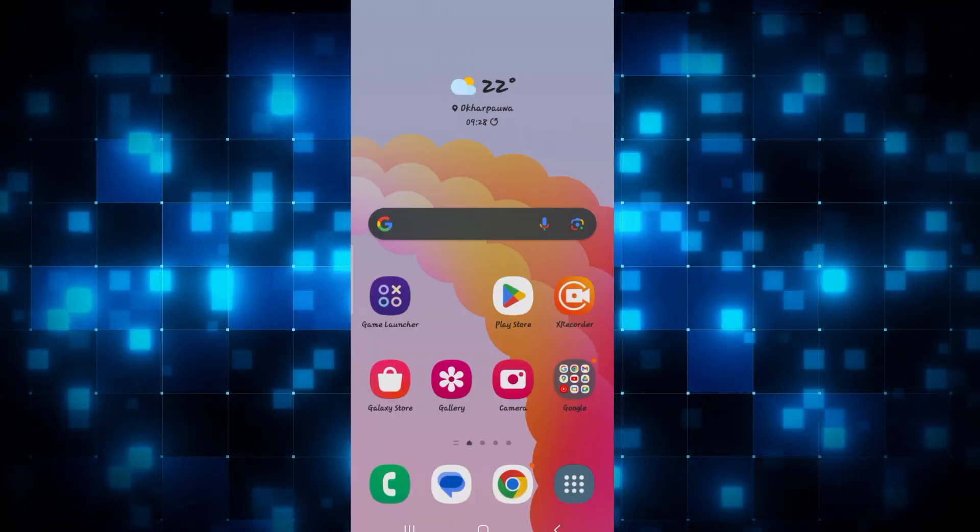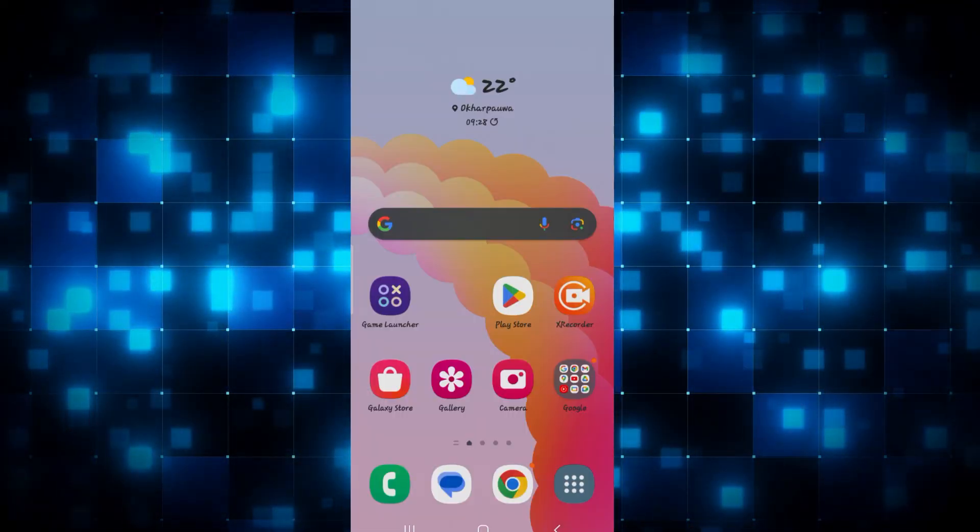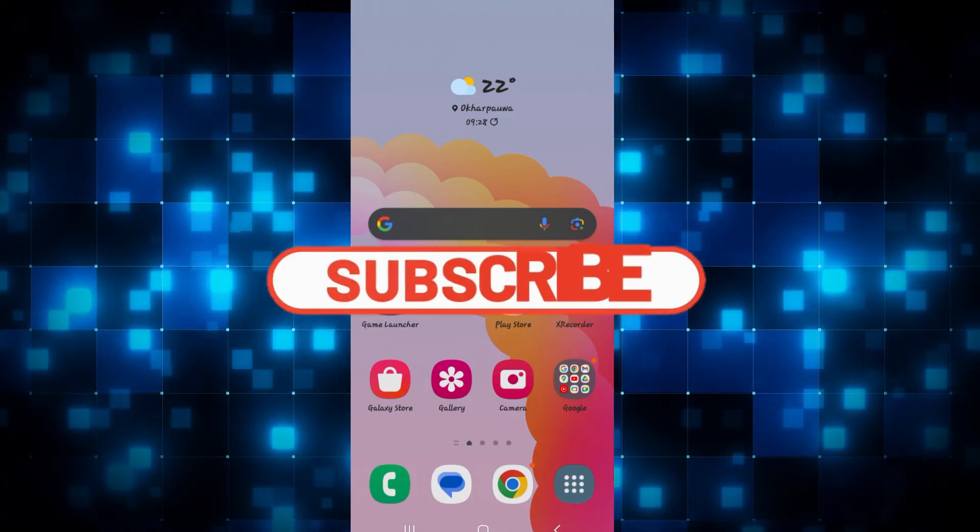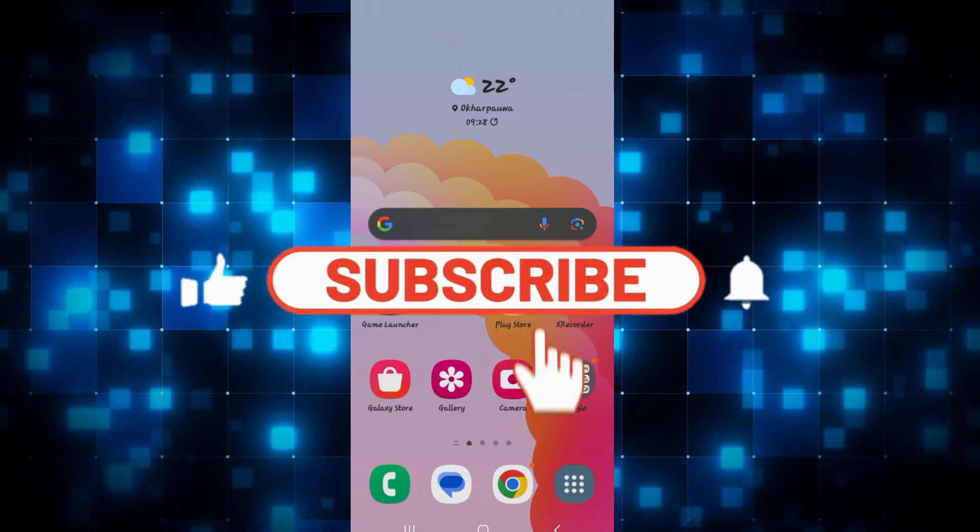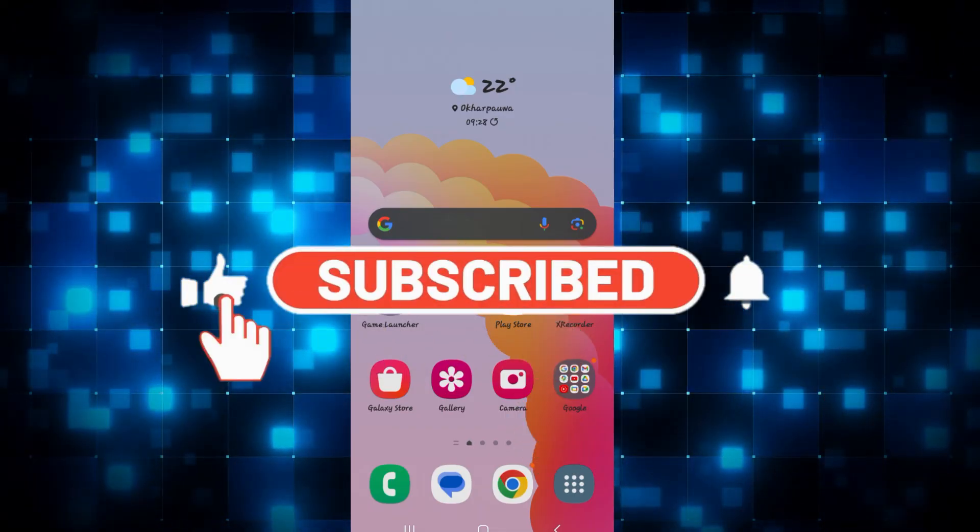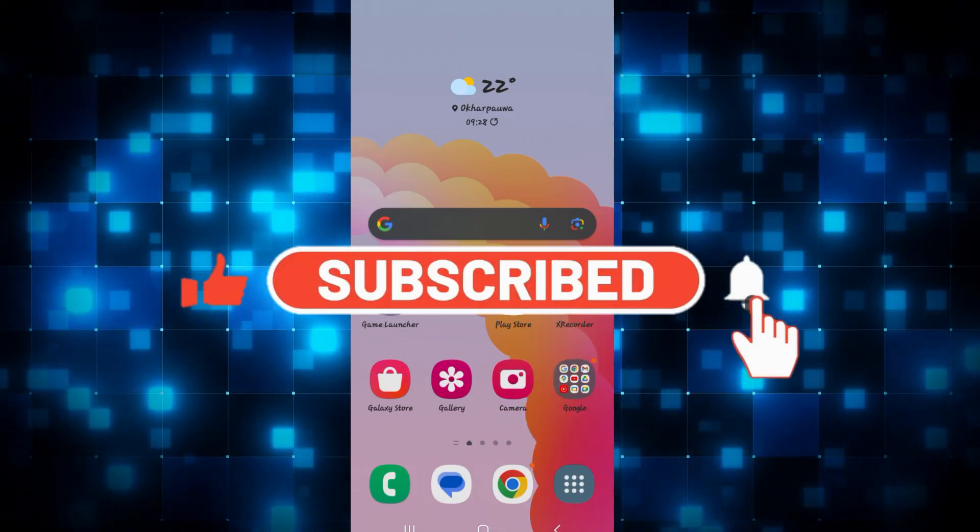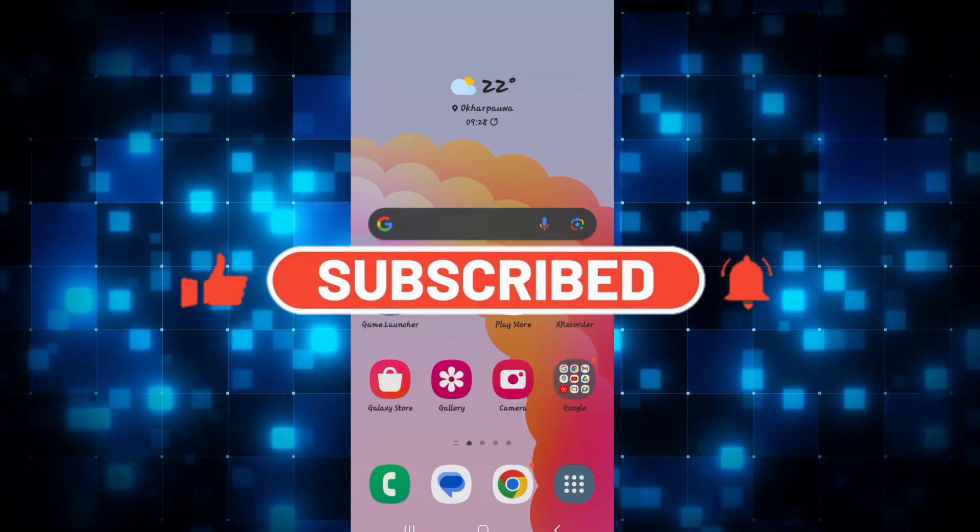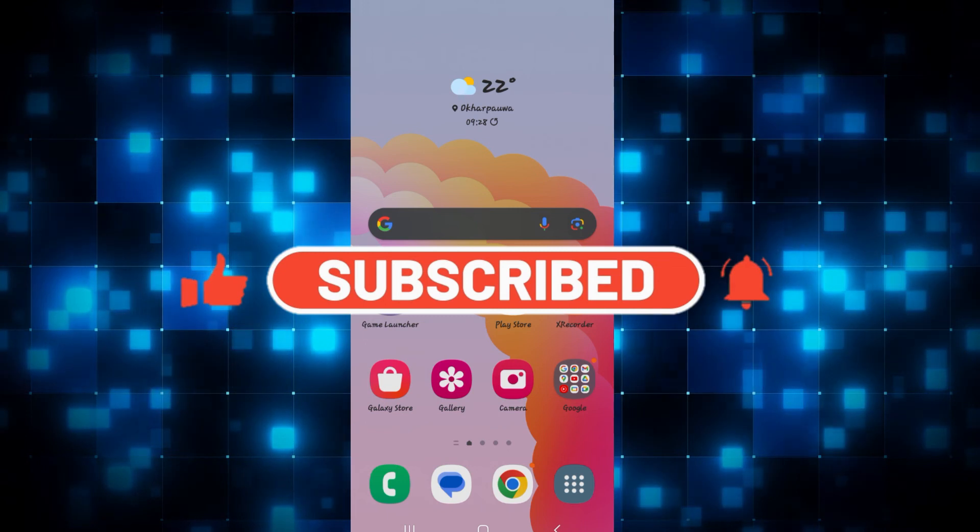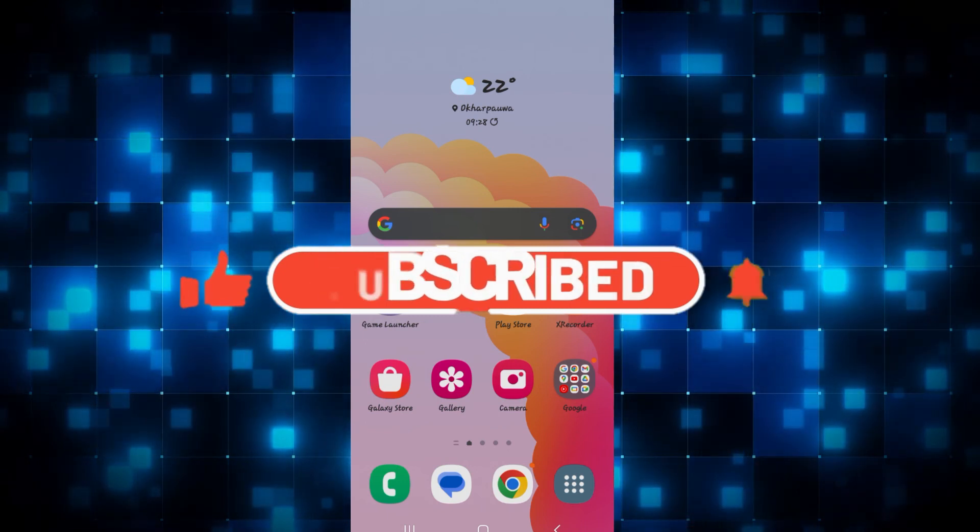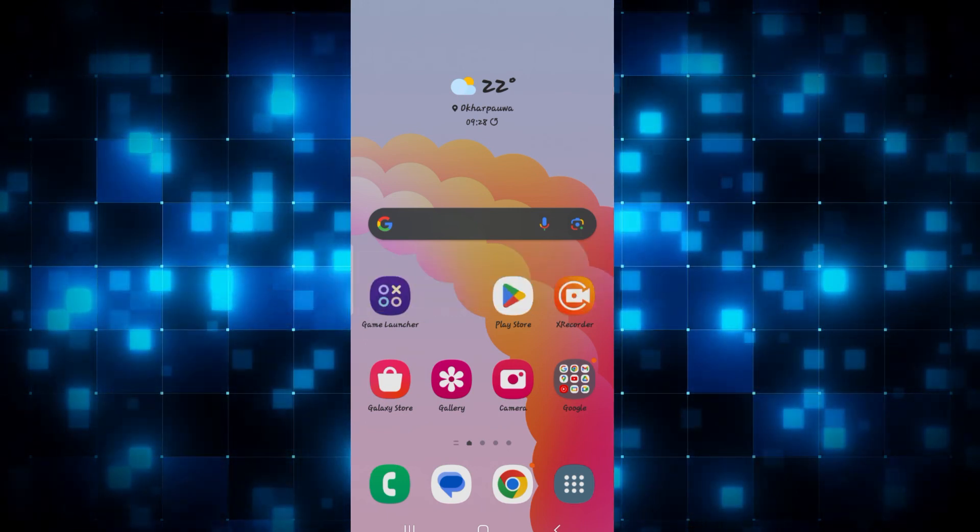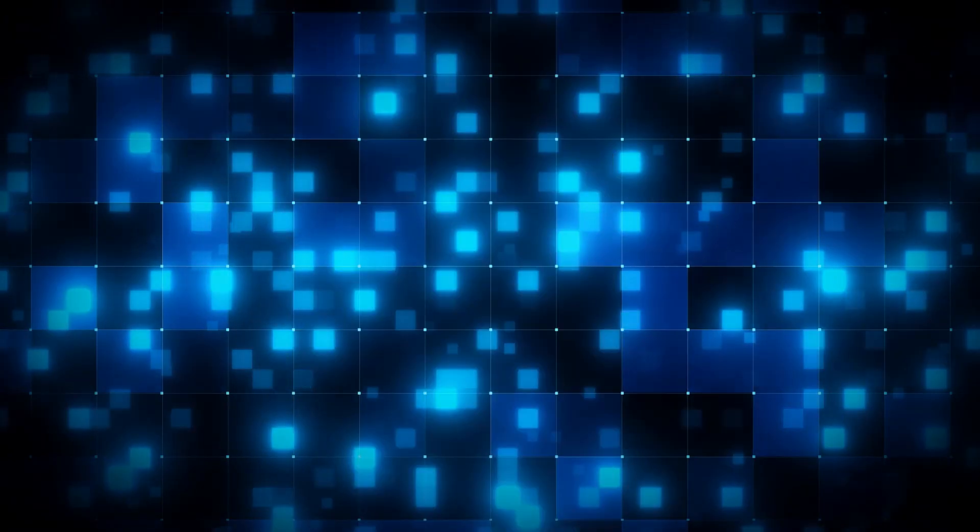If you find this video helpful, make sure you hit that like button and subscribe to our channel if you haven't done so already. Also ring that notification bell to never miss another update from us. Thank you for watching and I will see you again in the next video.